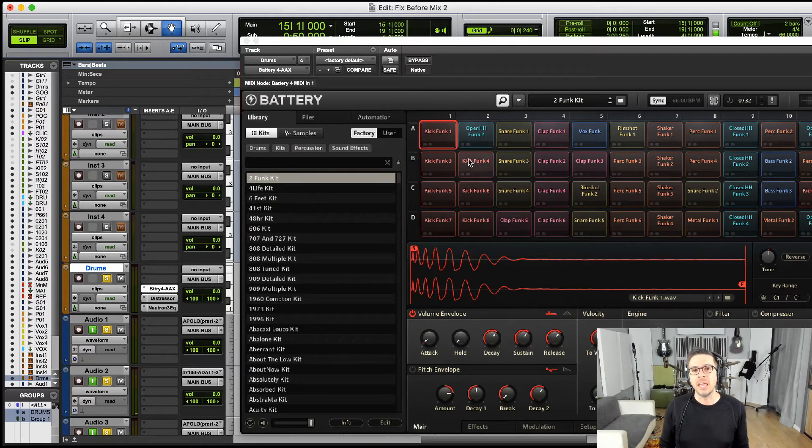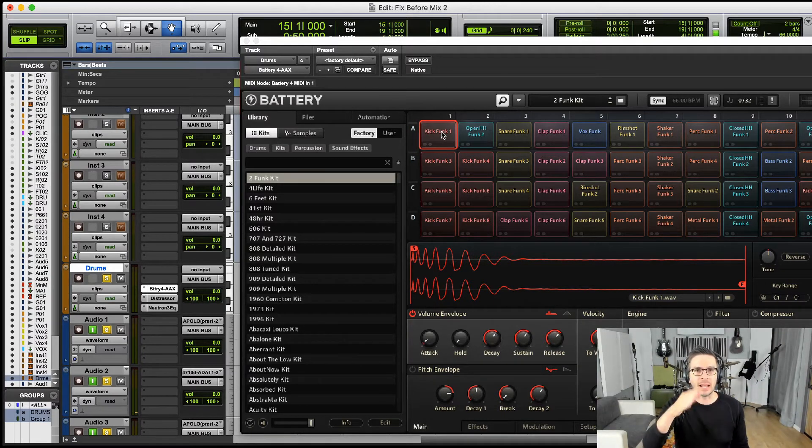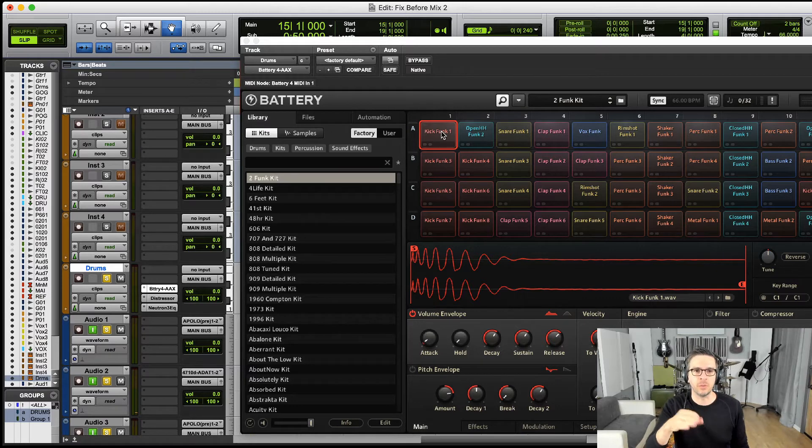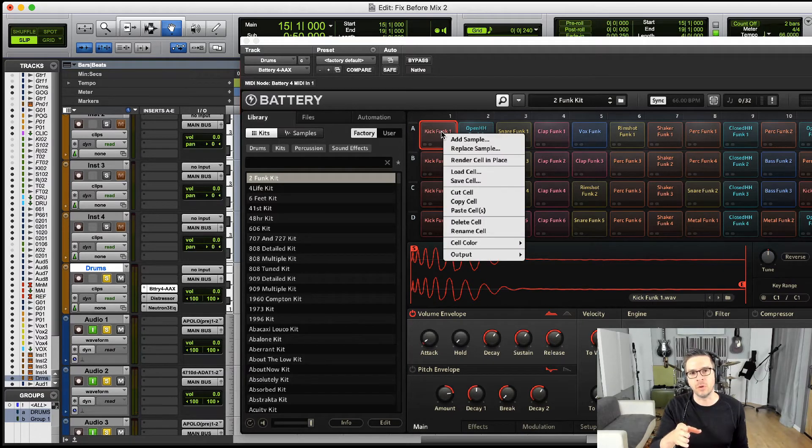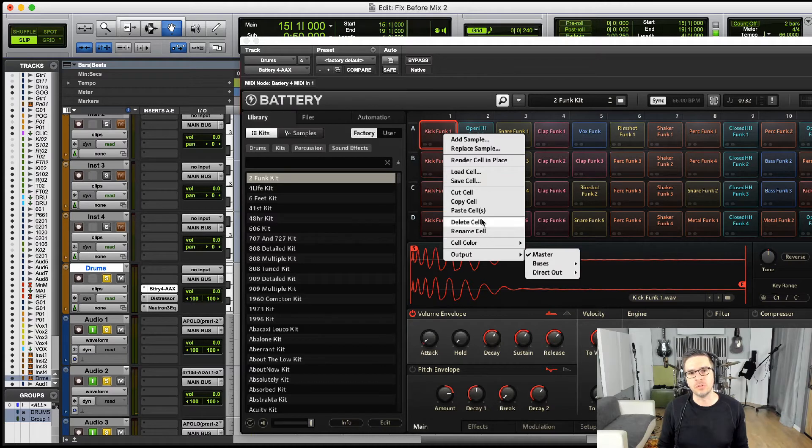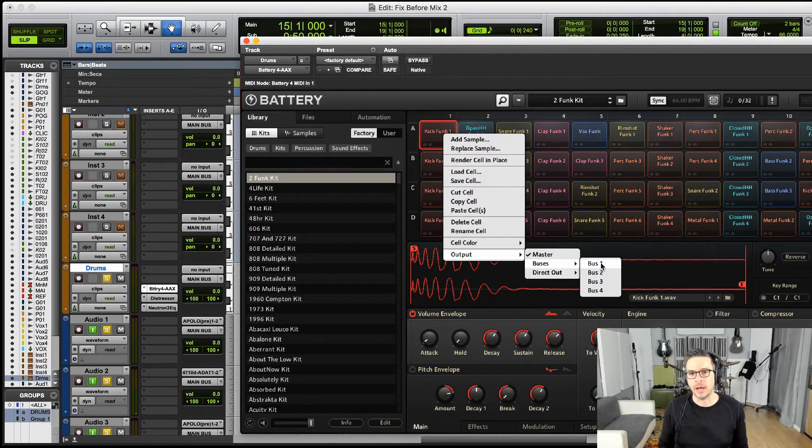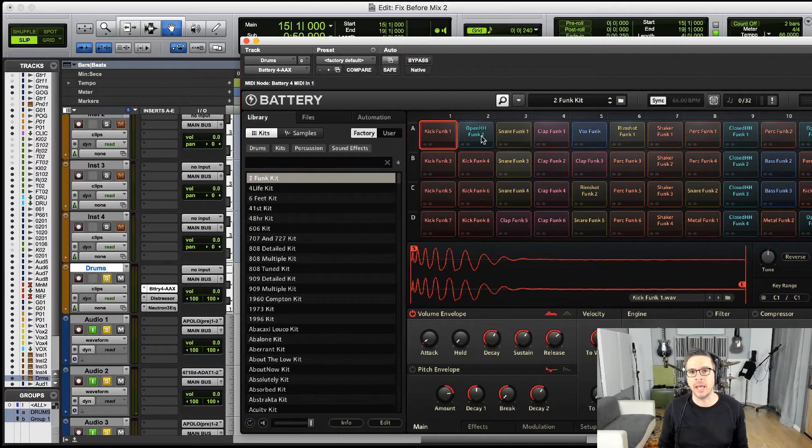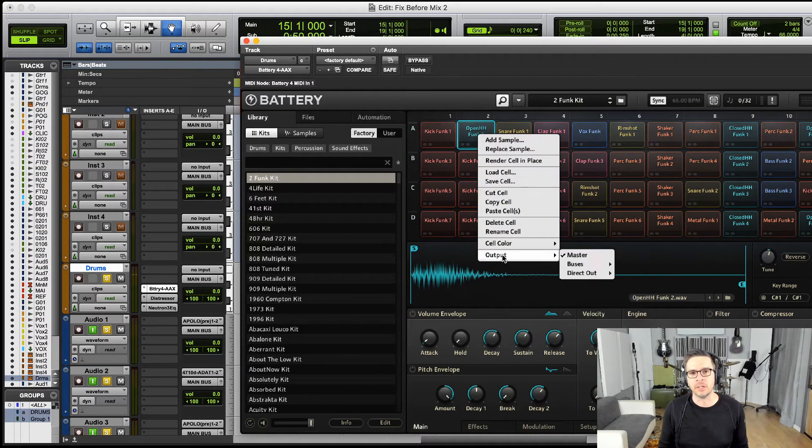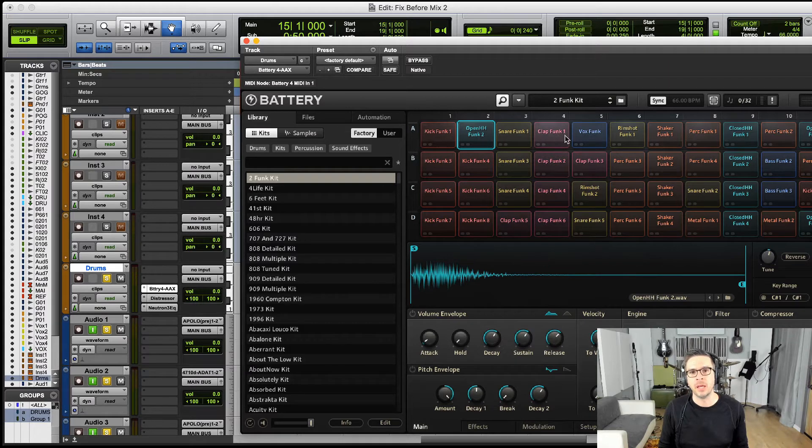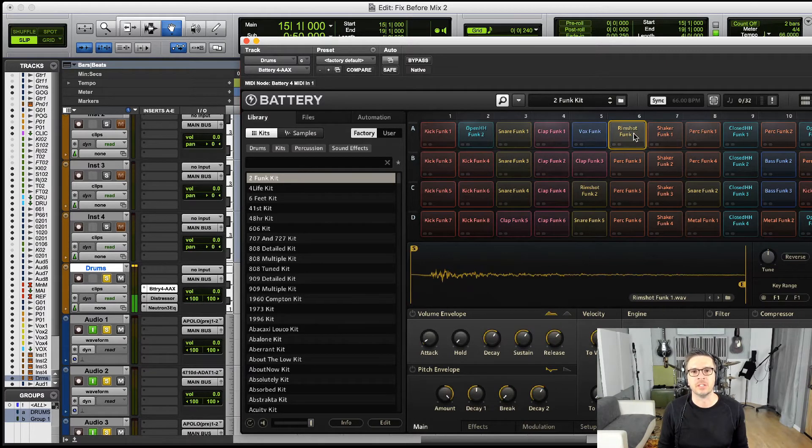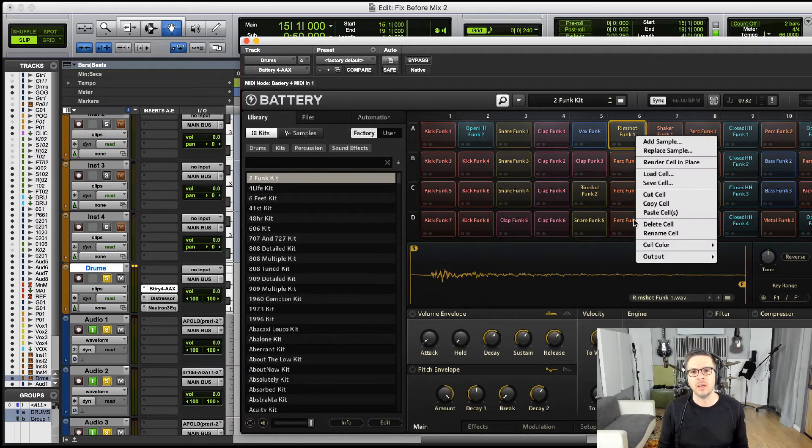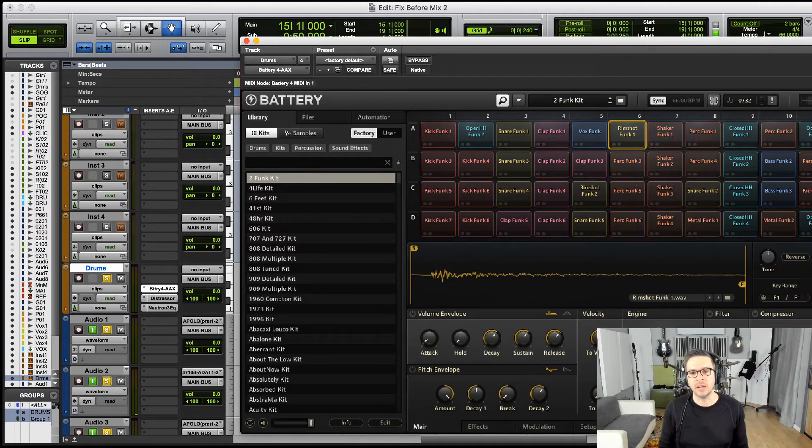If it's just a balancing thing, one of the quickest ways is to go to output and we could just bus it to bus one, right? And then our snare drum, we could bus that to bus two. And then this one right here, we could bus that to bus three.